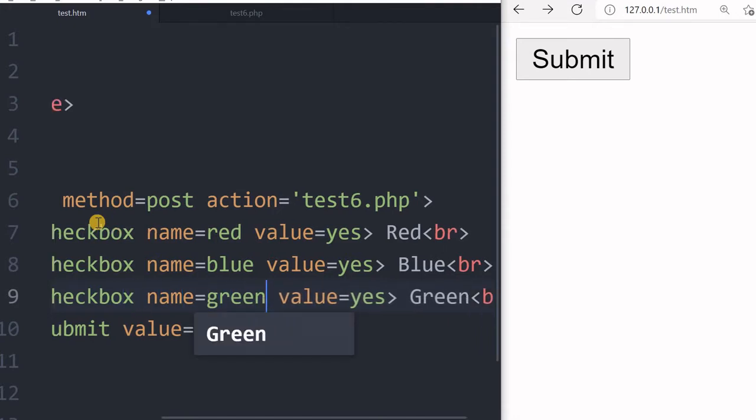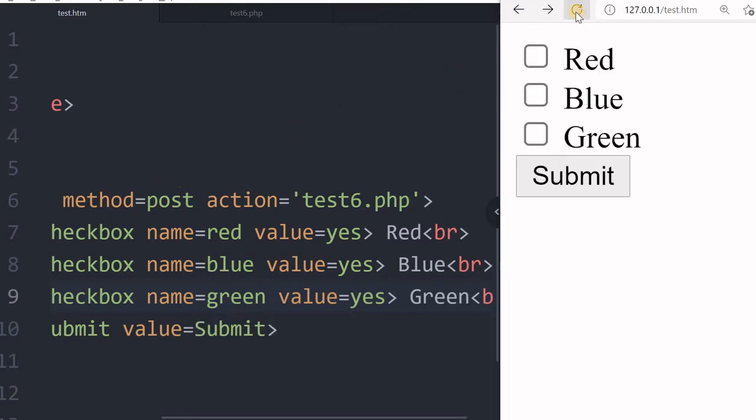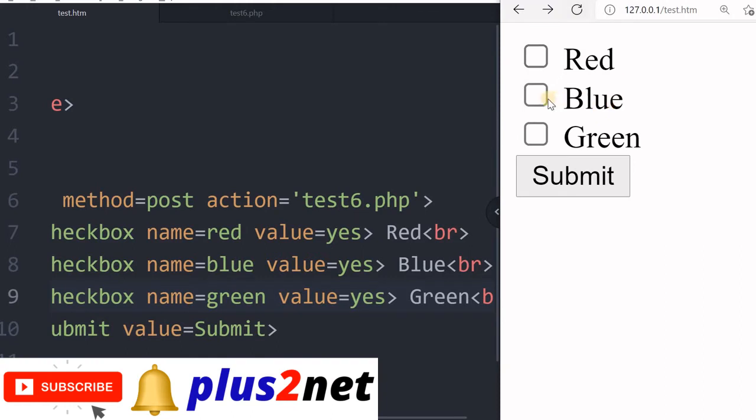Let's save this and refresh the page. Now the user can select anything or unselect anything with these checkboxes.